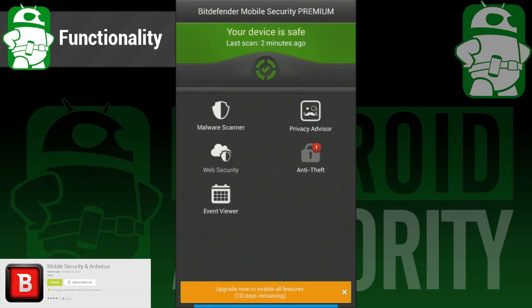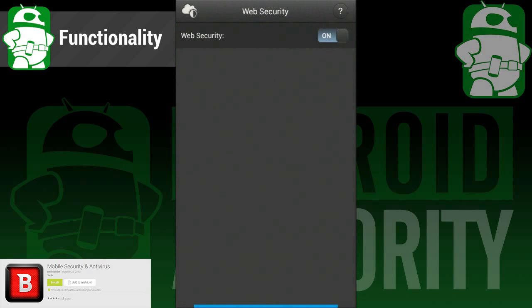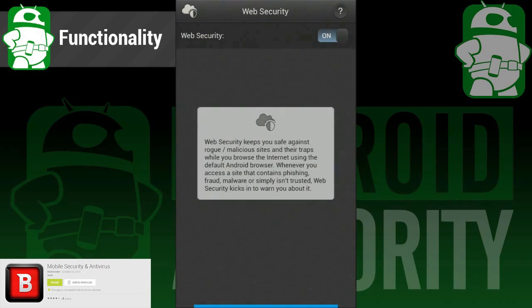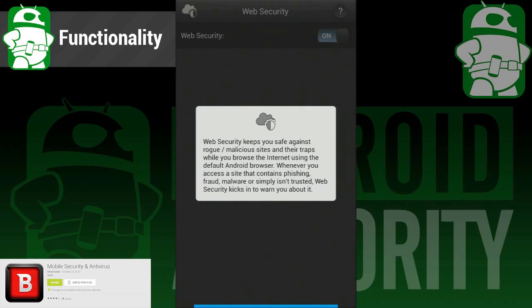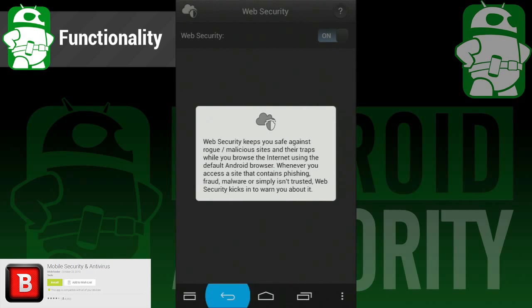Let's talk about the web security. This keeps an eye on you while you browse the web, so if you end up on a shady website, it can help you stay safe. It's on by default, and you won't know it's there until it needs to tell you something.